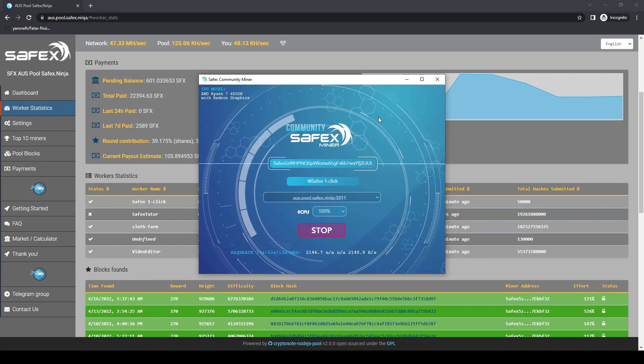If you want to change mining pools, do so when you have a negligible balance on the pool you're leaving, just after you get a pool payout.